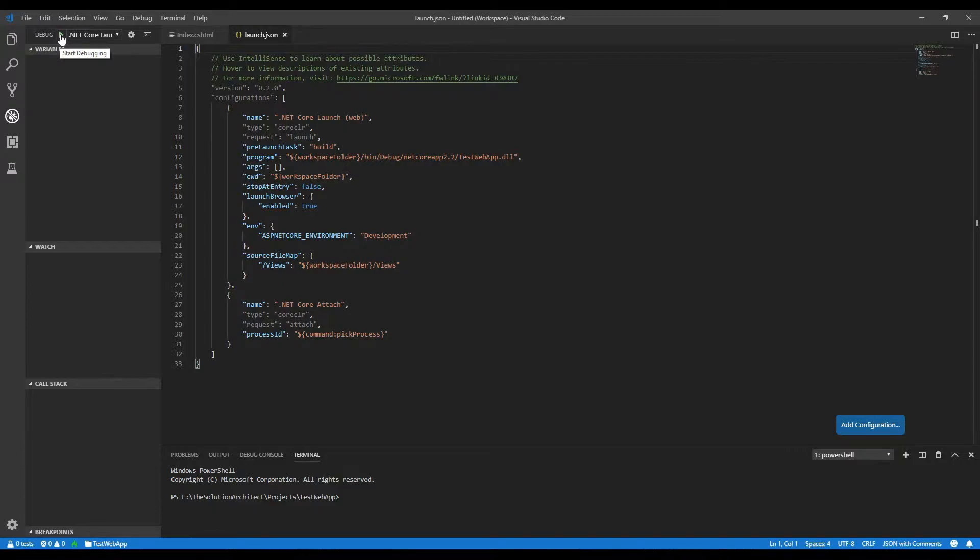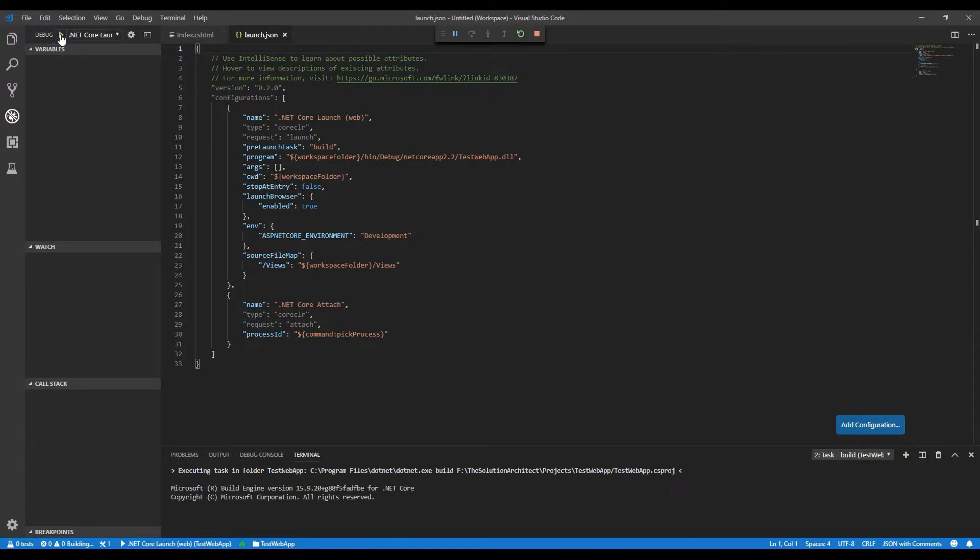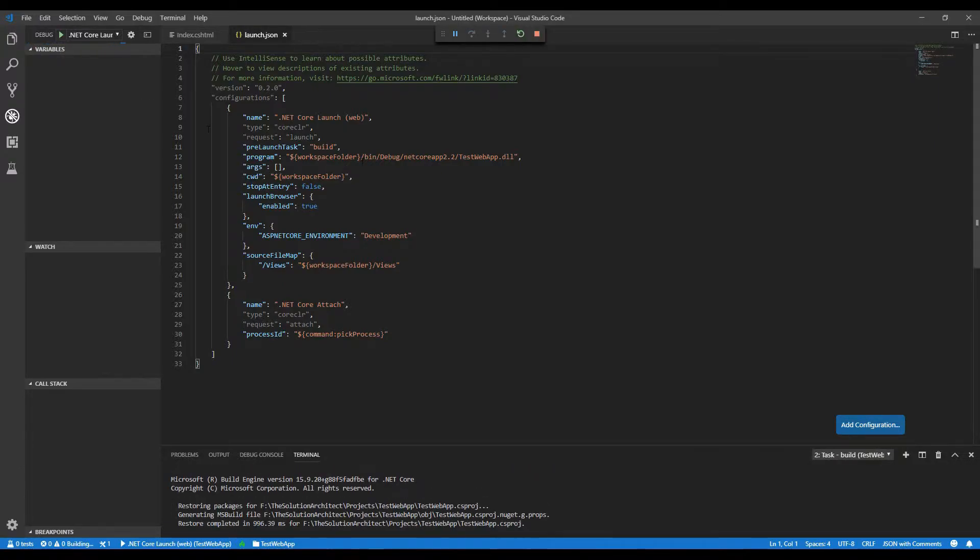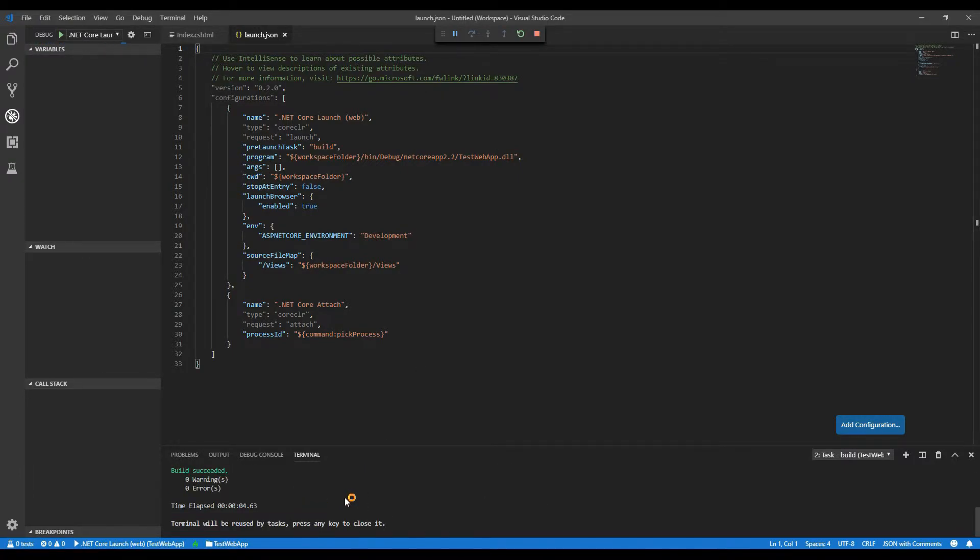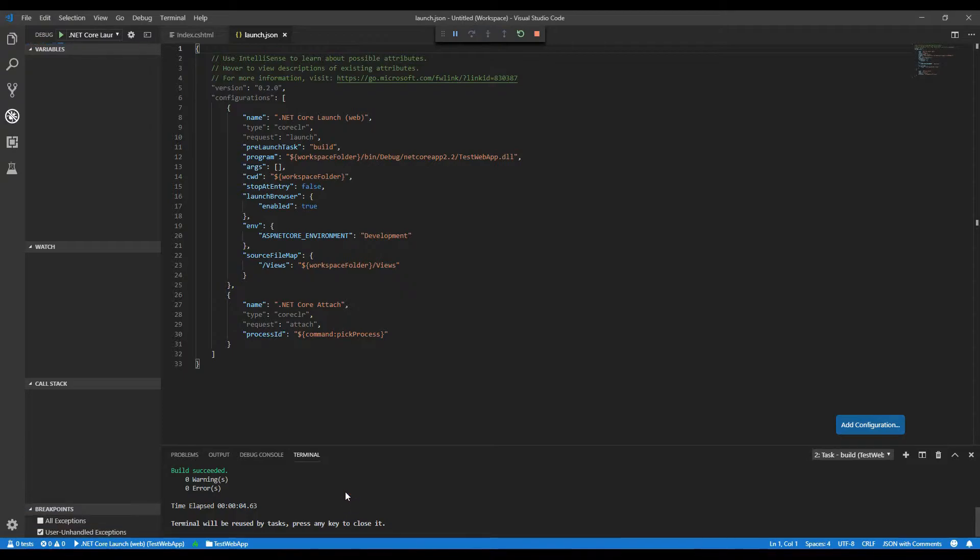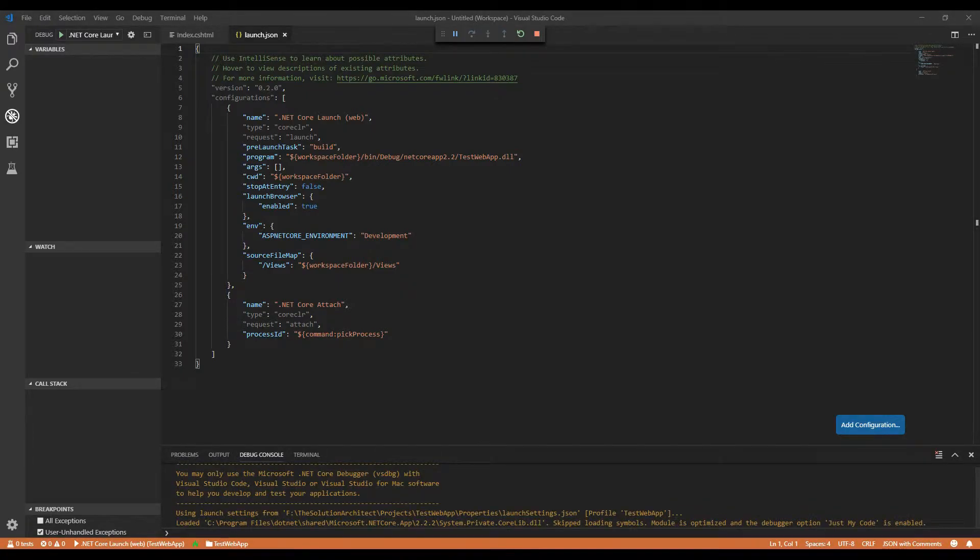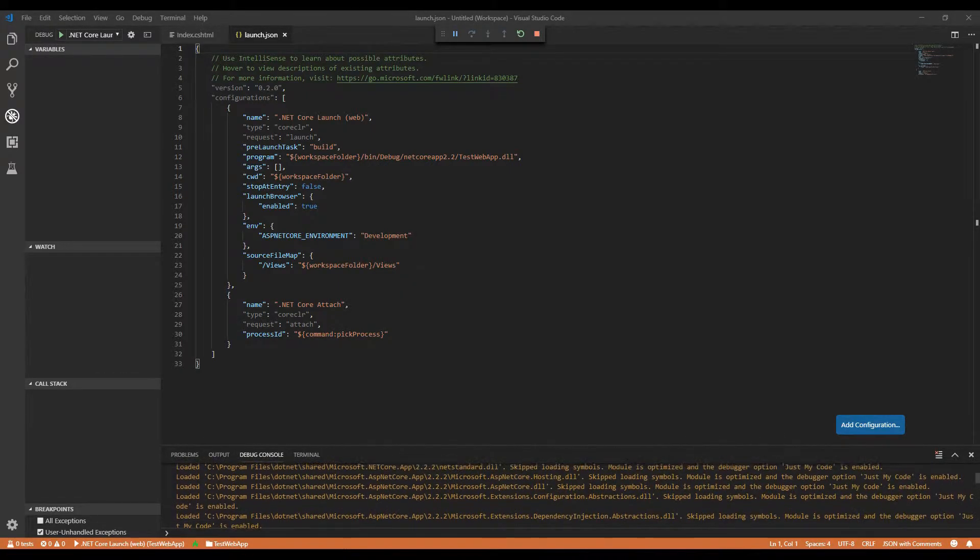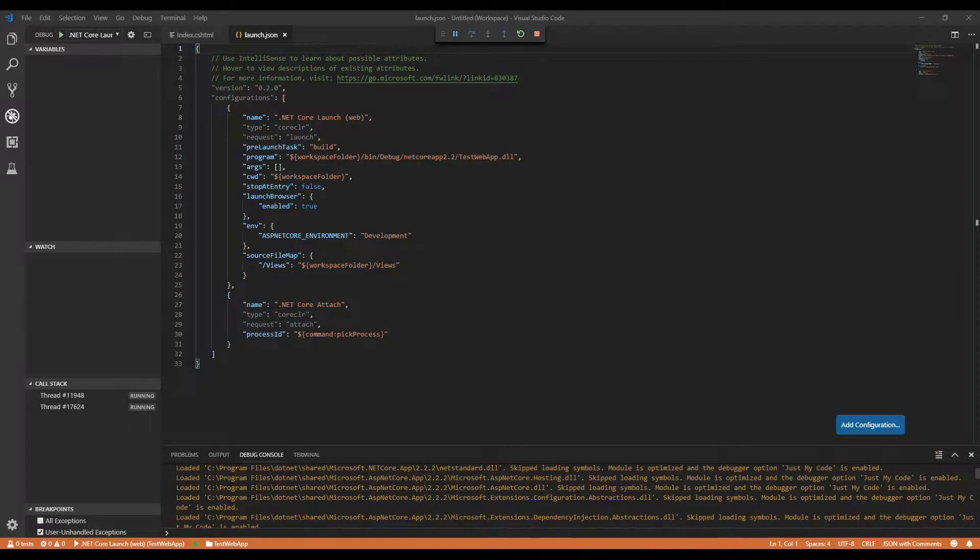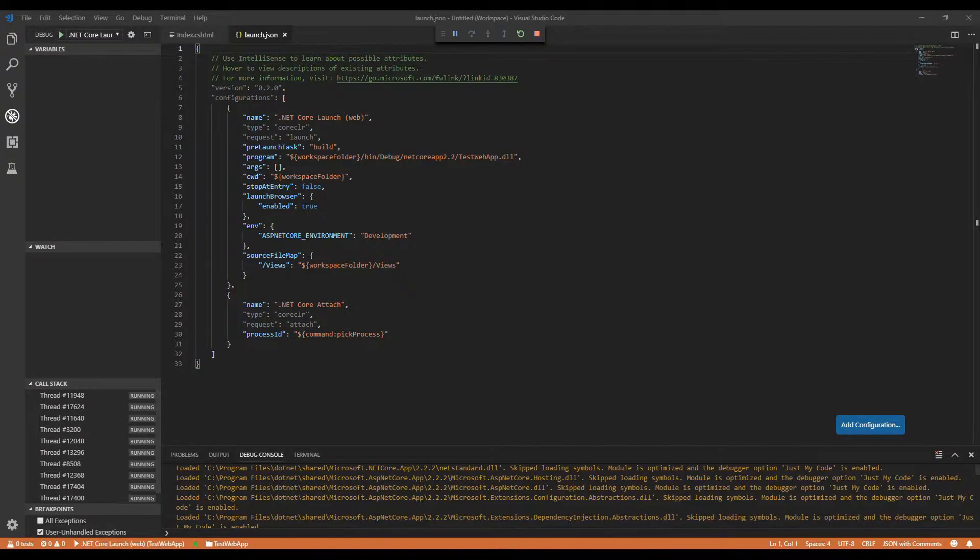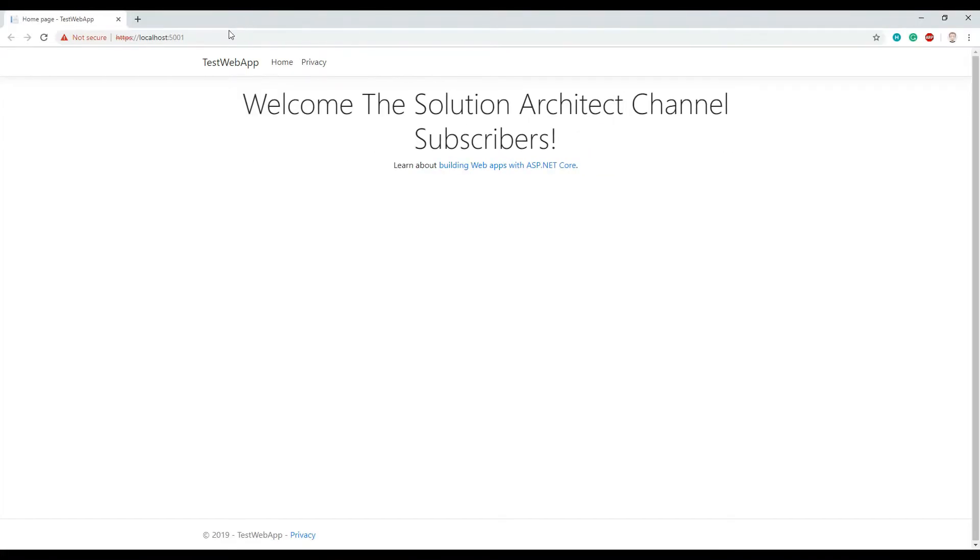So that will then know exactly how to run the application. So I'm going to start this and you can see it kicked off here, starting the application and it will then pop up your default browser. There you have it. Welcome to the Solution Architect channel subscribers.